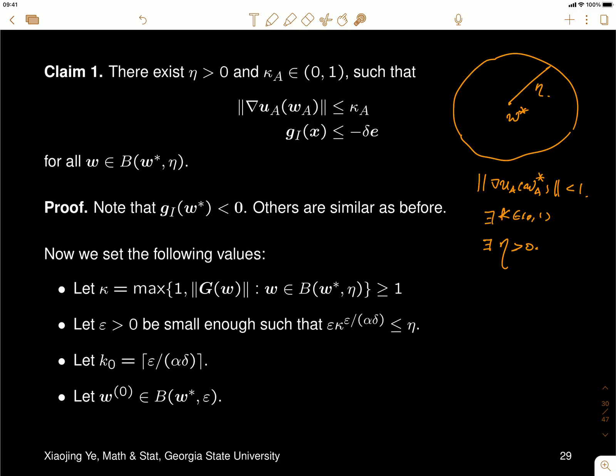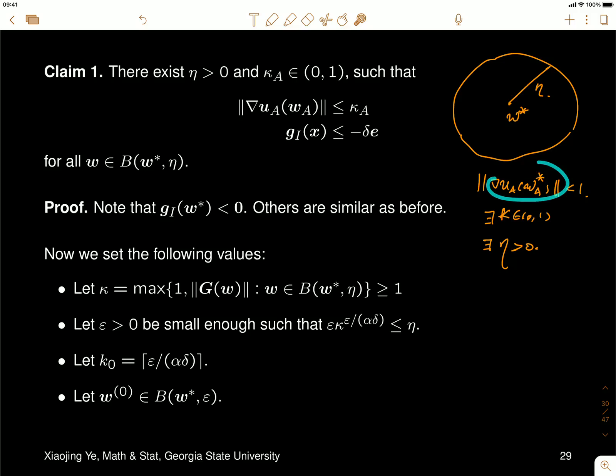This must be true because the Jacobian is continuous. If its value at the point is, say, 0.7, then in the neighborhood all values will be less than or equal to 0.8, for example, depending on how you choose η. This is similar to before, so I will not go through the proof — it is almost identical to the equality-constrained case.